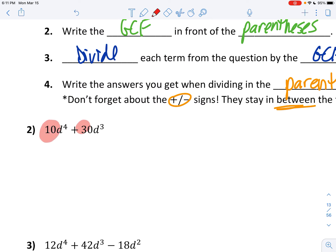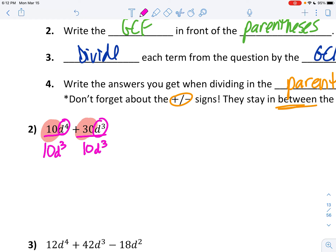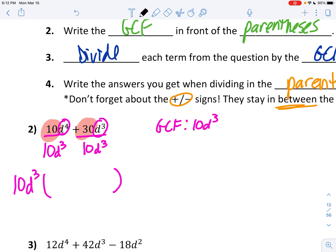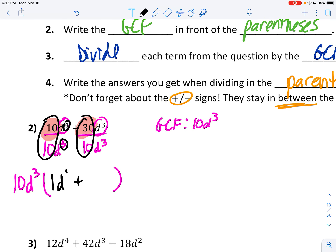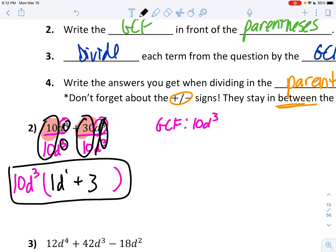You're going to look at your numbers. The biggest number you can divide into both 10 and 30 without getting a decimal is 10. So I'm going to divide these both by 10. Then ask yourself: who's smaller, 10 to the 4th or 10 to the 3rd? 10 to the 3rd is smaller, so I'm going to divide out 10 to the 3rd. My GCF is 10d to the 3rd. That goes in front of your parentheses. Now divide: 10 divided by 10 is 1, and 4 minus 3 is 1, so you can write d to the 1st. Plus, 30 divided by 10 is 3, and 3 minus 3 is 0, so those cancel out. That's your final answer.